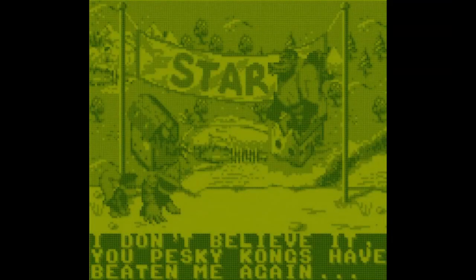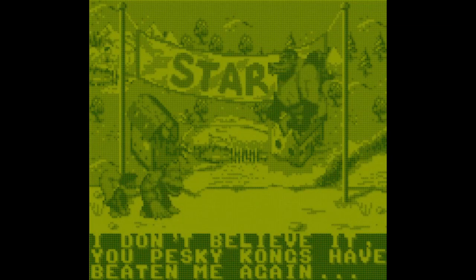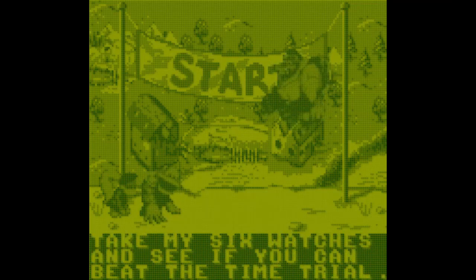After you do all that, you battle K. Rool again. And if you beat him again, well, I was expecting, like, any sort of satisfying end to K. Rool. But instead, you get, like, a cutscene with some cartoonish dialogue where K. Rool whines about, meh, you pesky Kongs, you foiled me again, meh. See if you can beat my time trials?